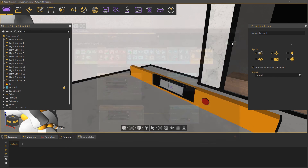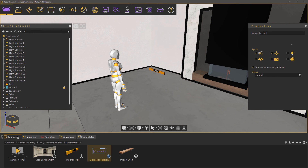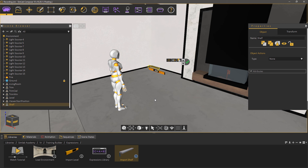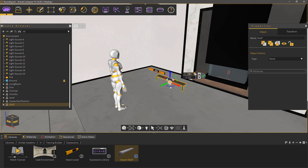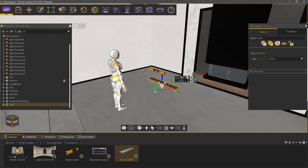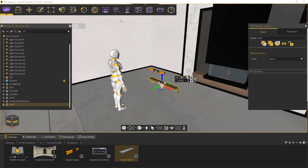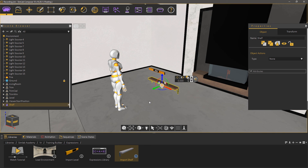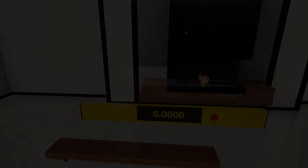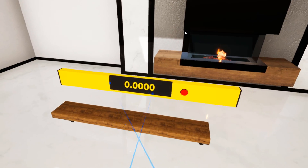Now we're done with the training builder. Go to the libraries panel and run the last step to import a shelf. Place the shelf near the start position, then while it's selected, go to the interactions menu and select make grabbable. Run the VR experience and let's try to hang the shelf on the wall and have it be horizontal, using the level device we just created.